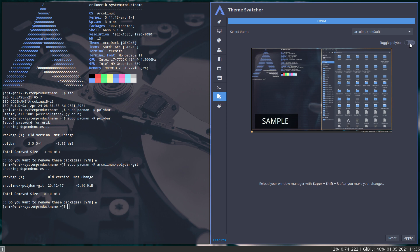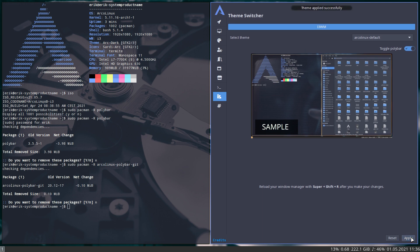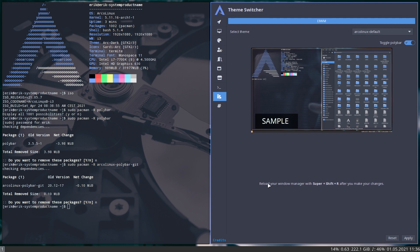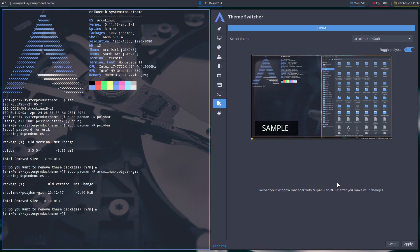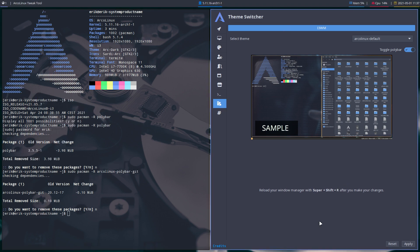So make sure you have Polybar. Make sure you have the configuration. And then you can toggle. Then you say apply, and it says here theme applied successfully. It says here reload your window manager with super shift R, which applies to all of our tiling window managers. And there he is. Here is Polybar. And the other one down on the menu is gone.